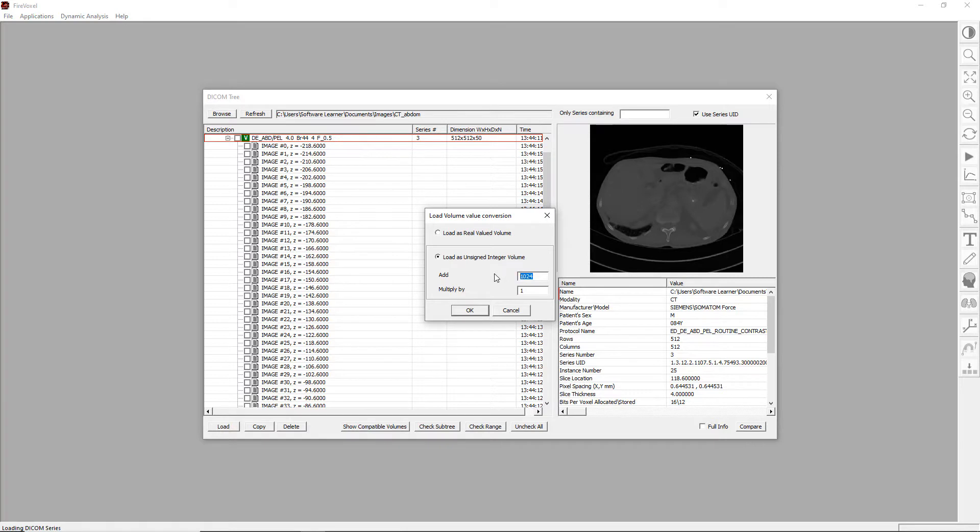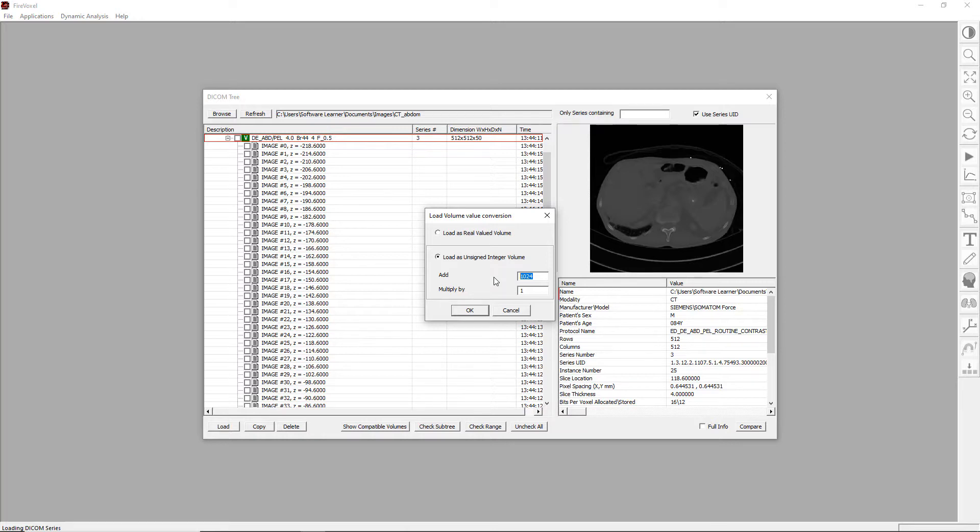With this choice, air, which shows on CT as minus 1024 Hounsfield units, will correspond to zero signal, and water, which is zero Hounsfield units on CT, will show as plus 1024. Let's click OK.